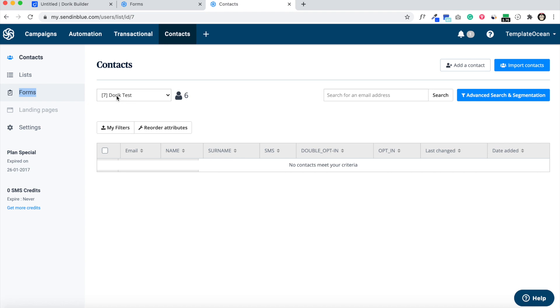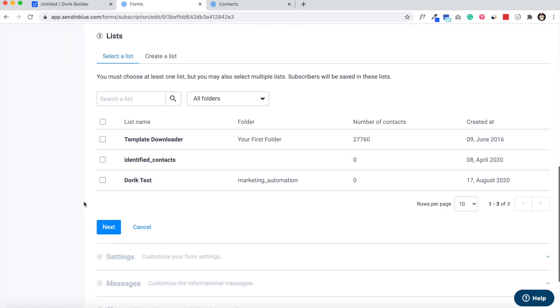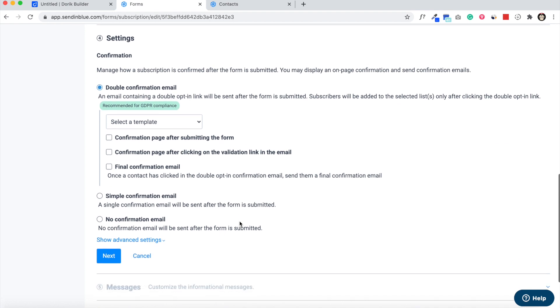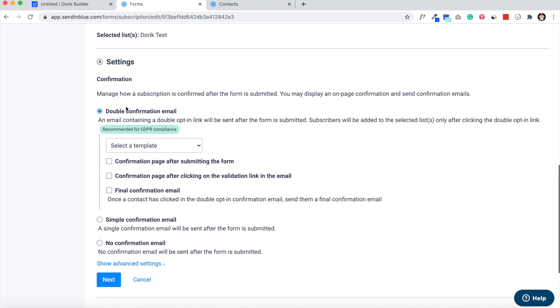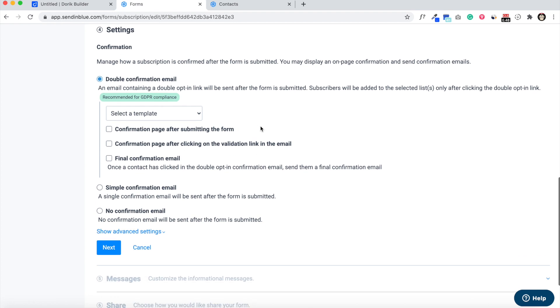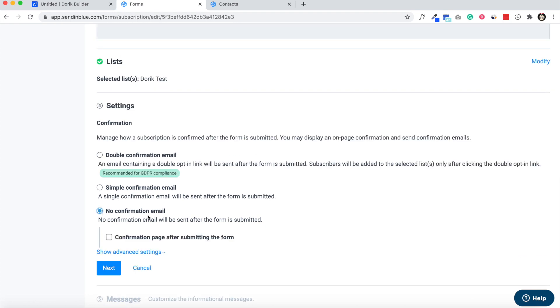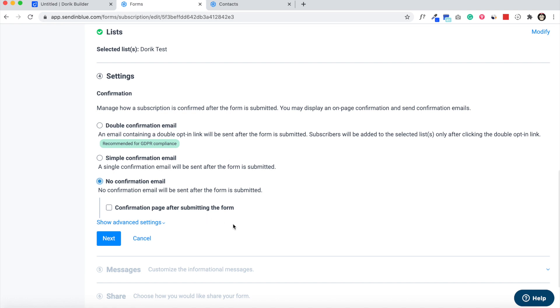You can select a double confirmation email or not. We are going to select no confirmation right now so we can see the result instantly. Next, and just keep it as it is. We don't need to change anything.